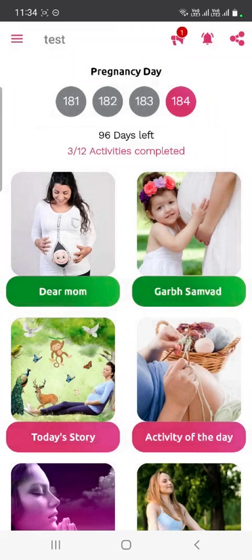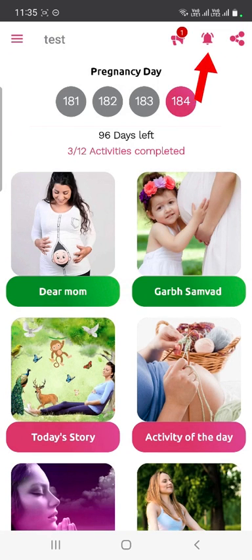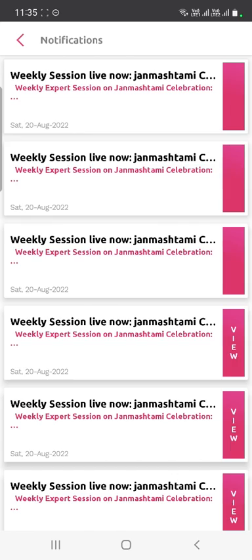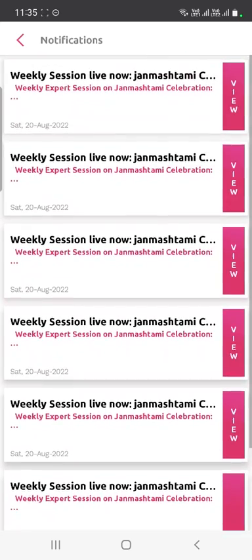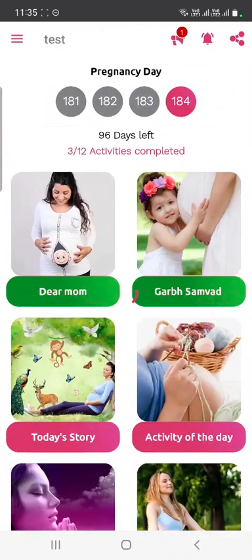If we are sending any notification or announcement, it will be visible in the bell icon located in the header. Periodically tap on that icon to get updates from our end.